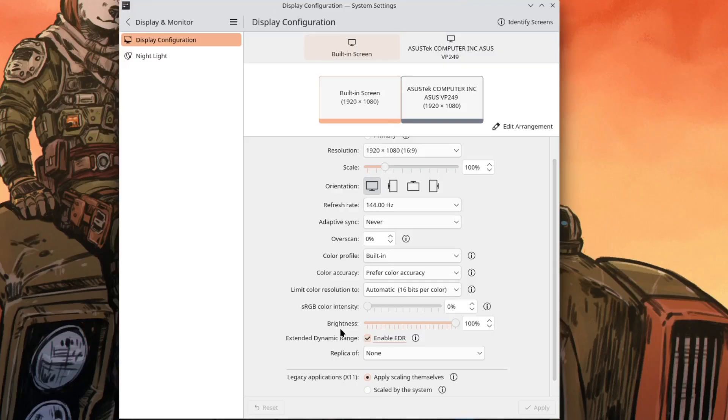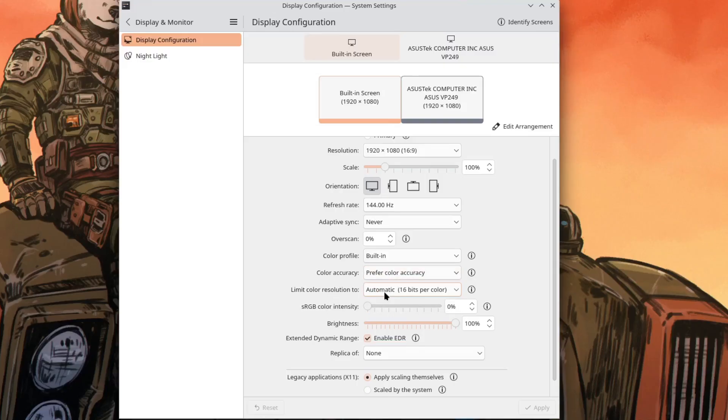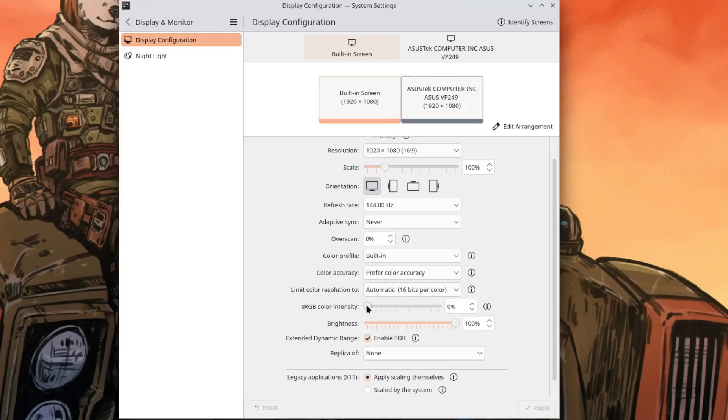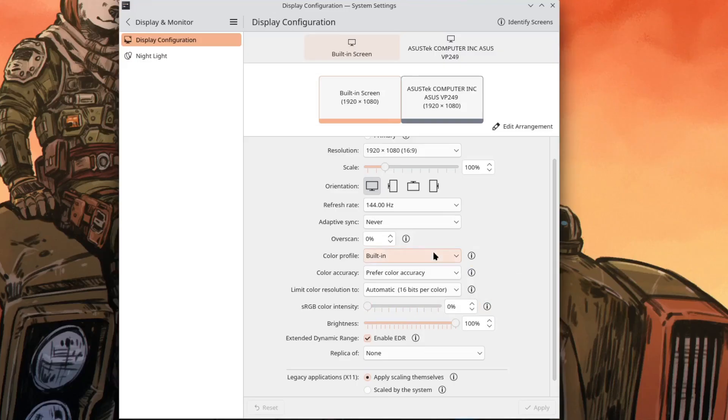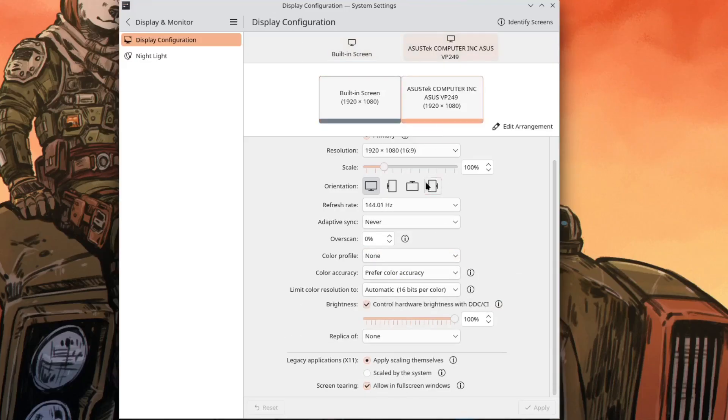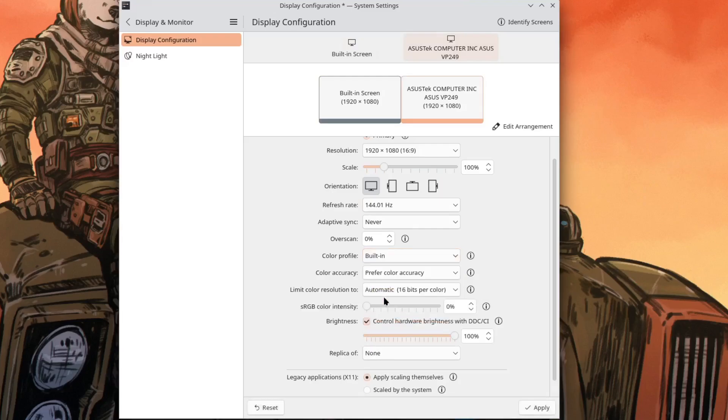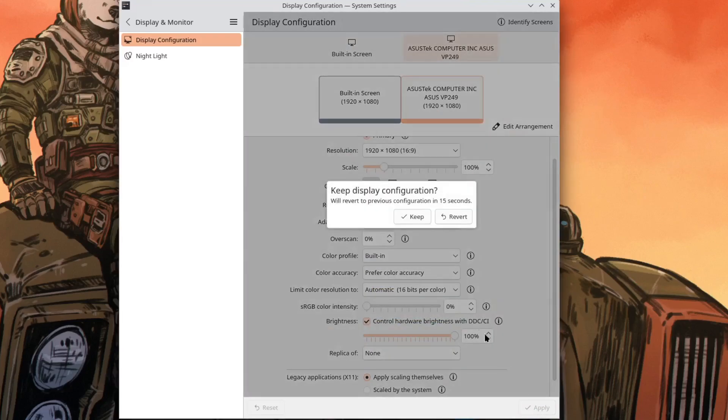Now I don't really mess with the display section but there's a lot of stuff in here that I don't remember seeing. EDR is one of them. There's also color accuracy, limit the color resolution, sRGB color intensity. And they did make some changes to the color profile. Now there's a new video color format called P010. I think it's for power saving but like I said this isn't my wheelhouse I just think it's really cool this stuff is going on.